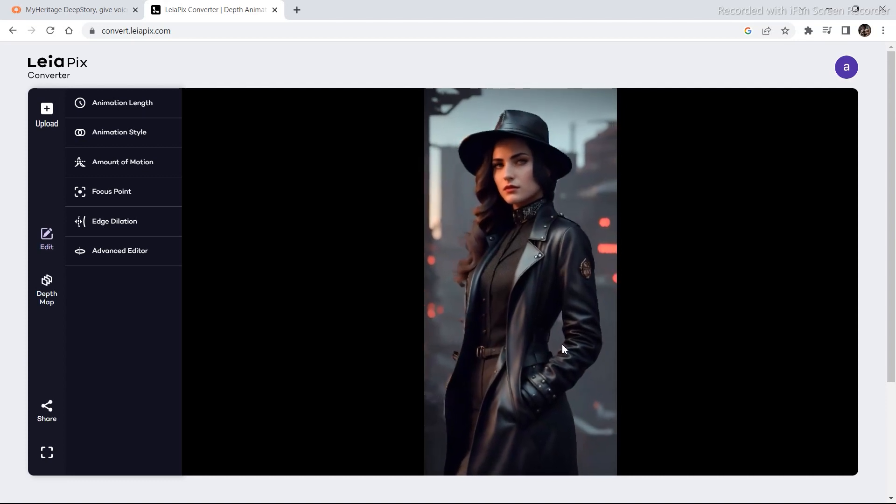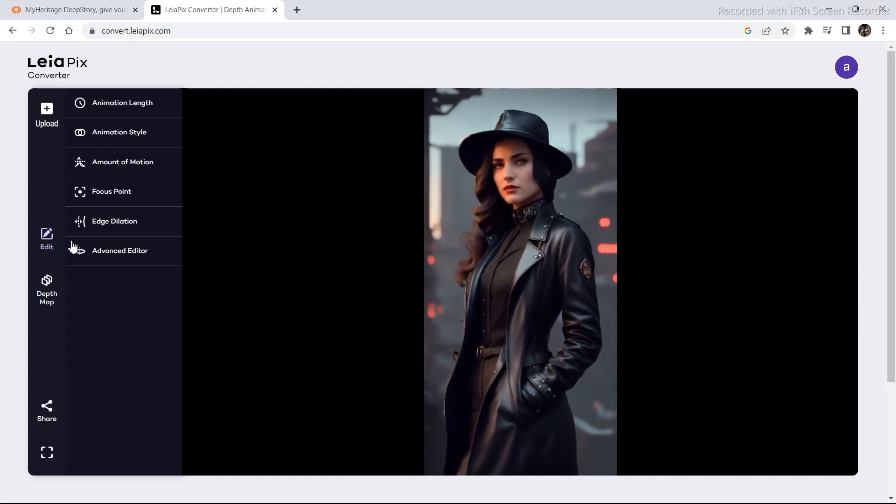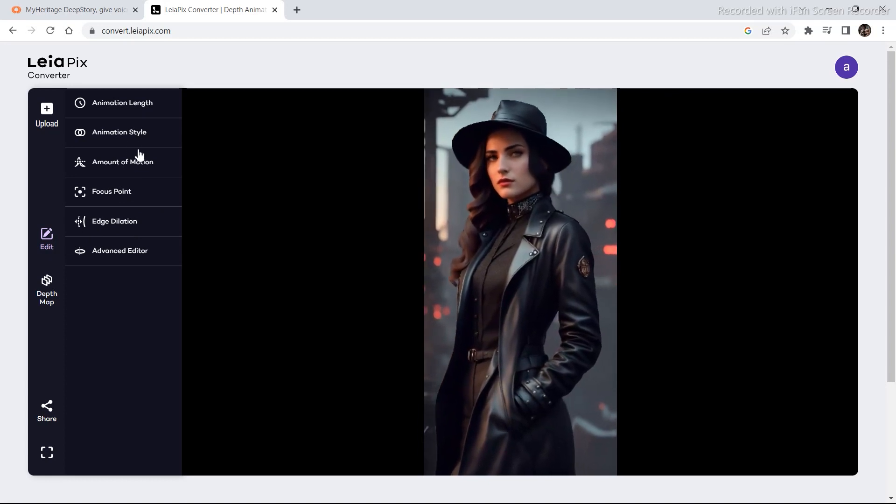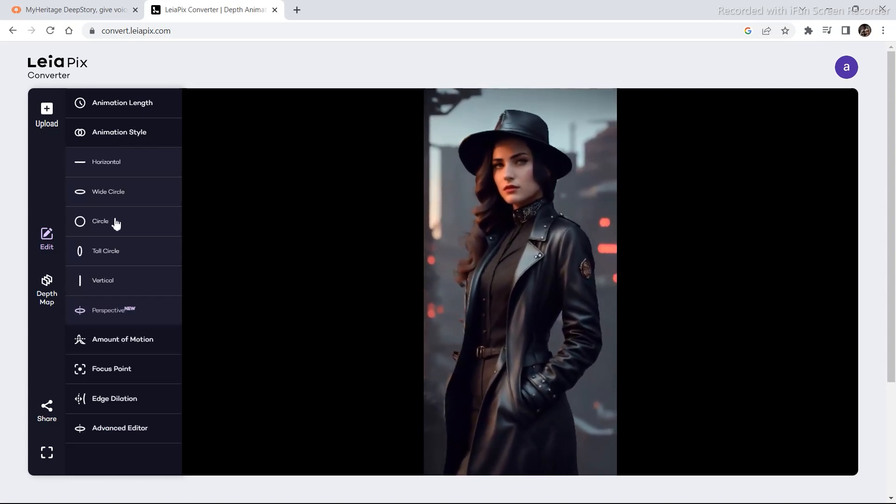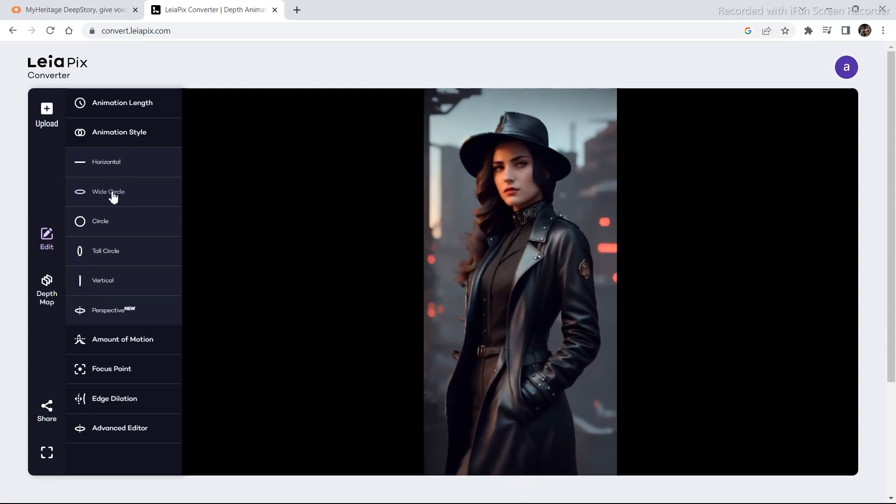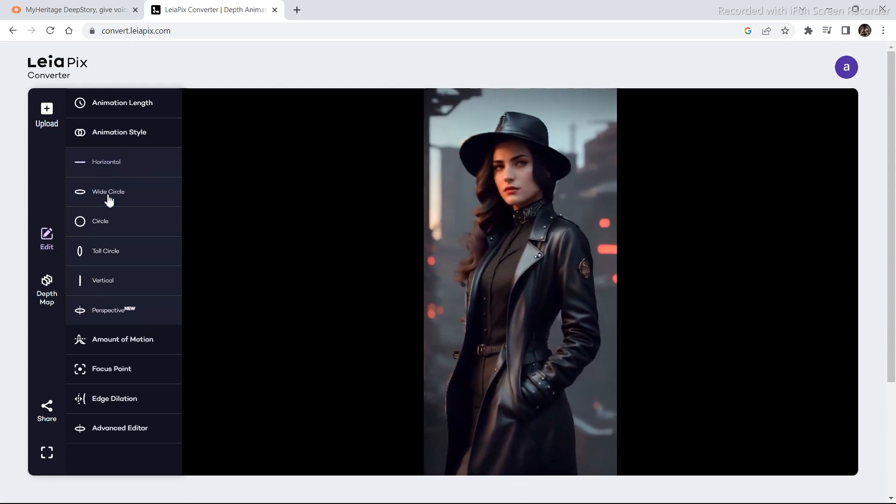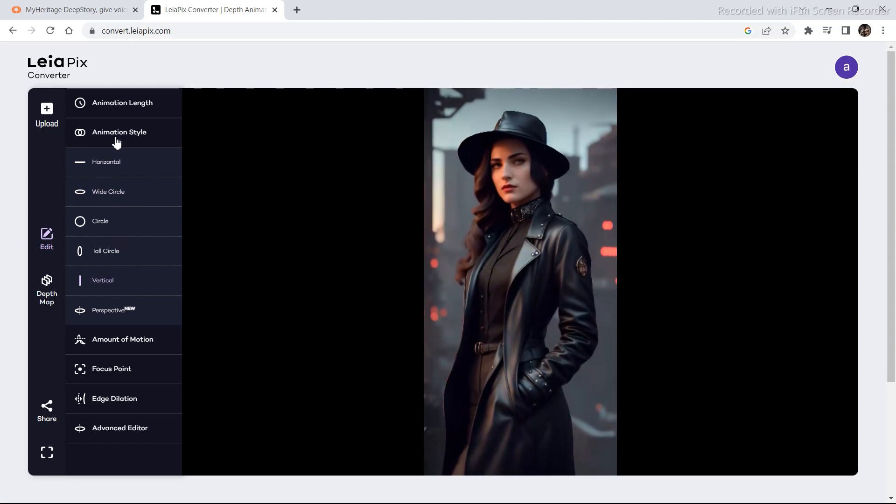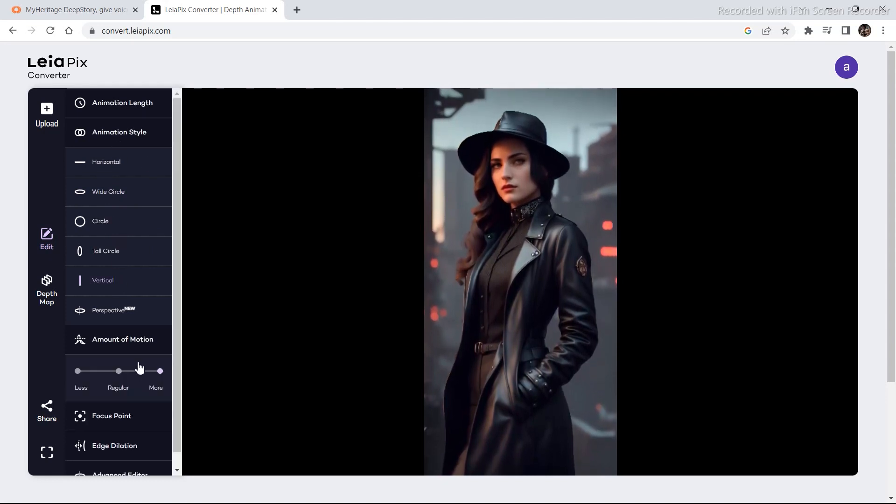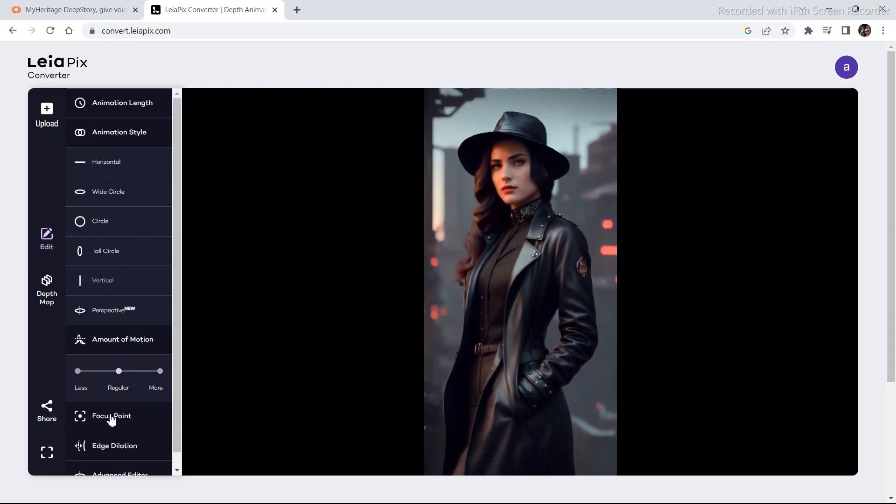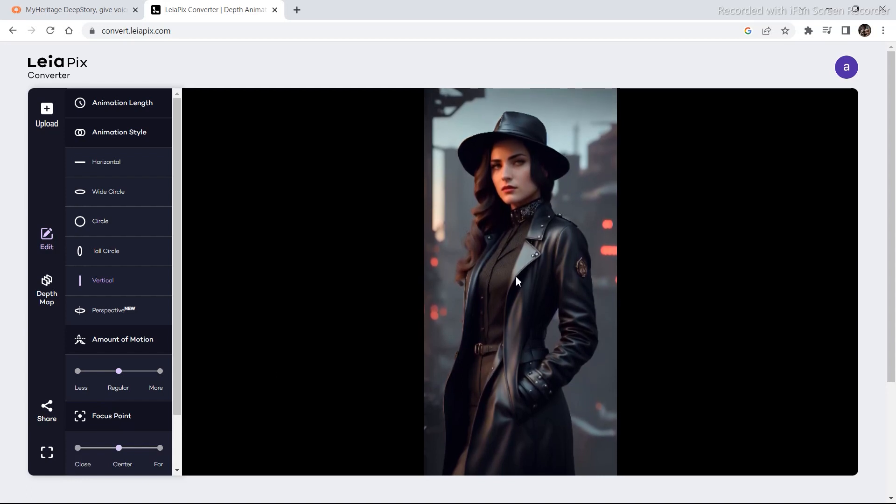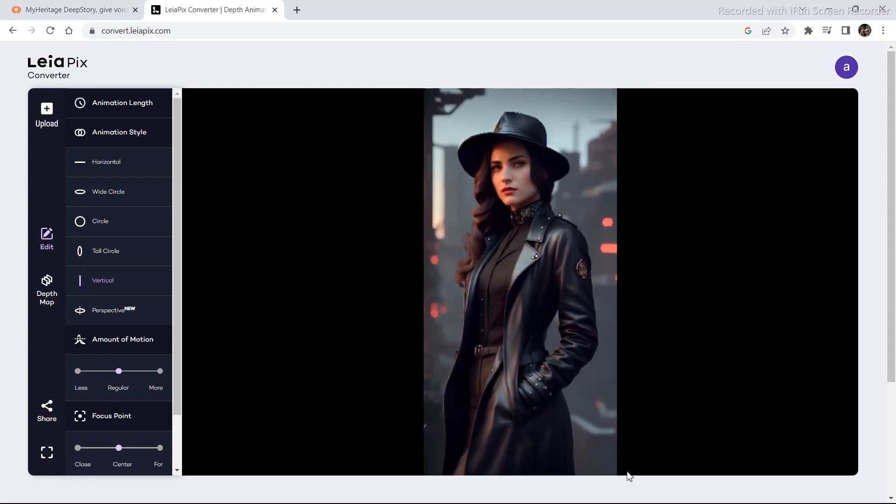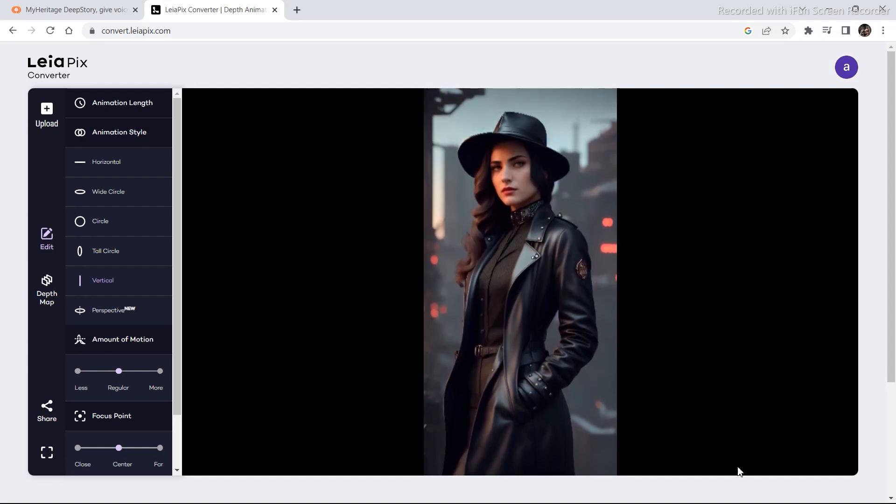So what it essentially does is it adds some depth map in your images and gives your images real life. For example, this. You can also change your focus point amount of motion animation style. Let's change animation style to wide circle, horizontal, vertical. You can change your animation style, amount of motion, focus point, etc. So play around with this. For those of you who want to have fun with AI images, this tool is for you.